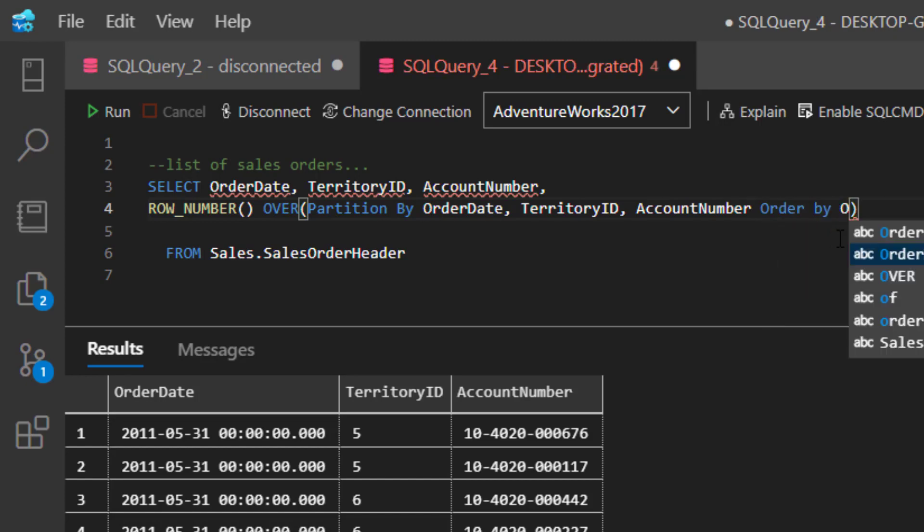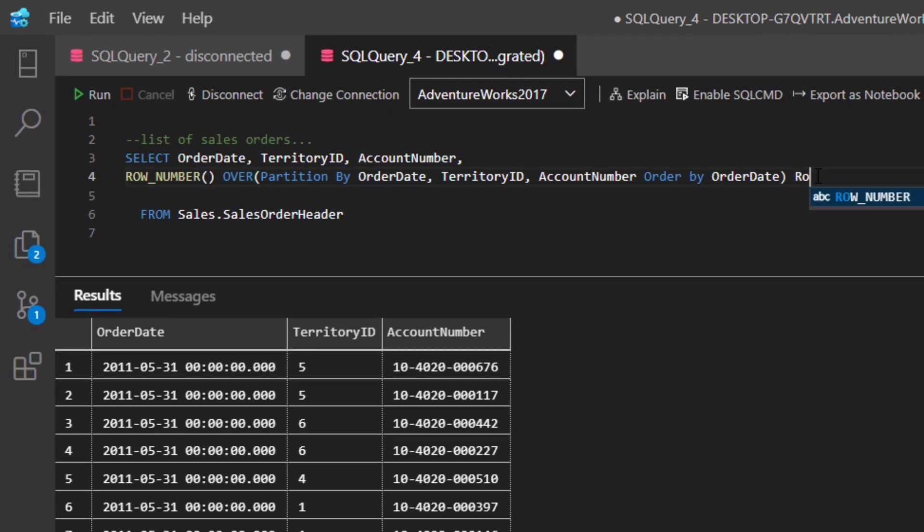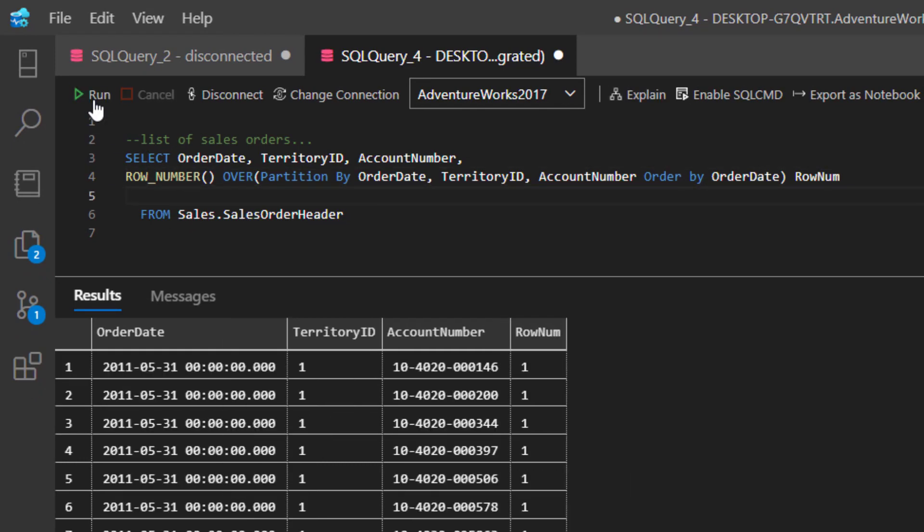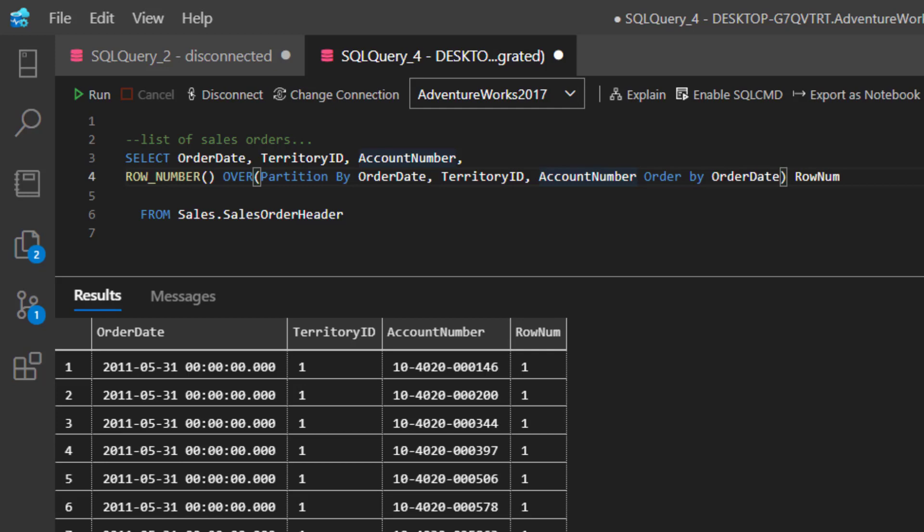Now when I run this, we'll call this RowNum so we have an alias for it. When I run this, you're going to see a whole bunch of row numbers that are one, and what that means is that's the first row that the system found for a unique triplet of OrderDate, TerritoryID, and AccountNumber. So maybe somewhere in our result is a row that has a row number two, which would be the second row, and guess what - that's one of the duplicates.